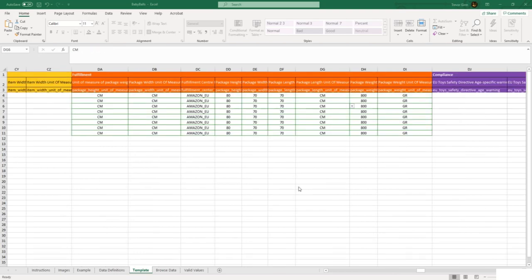The fulfillment section gives all the information which is required to define an item as an FBA item. For something to be FBA, you need to set the fulfillment center to Amazon_EU. In the USA, this would be Amazon_NA. The dimensions and weight here will define how much it costs to store and to ship an item.